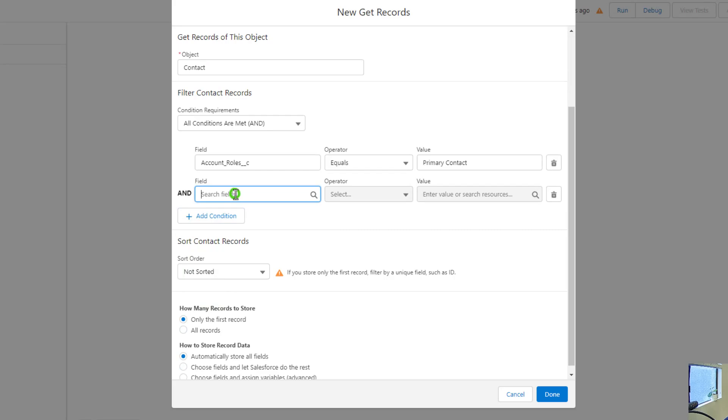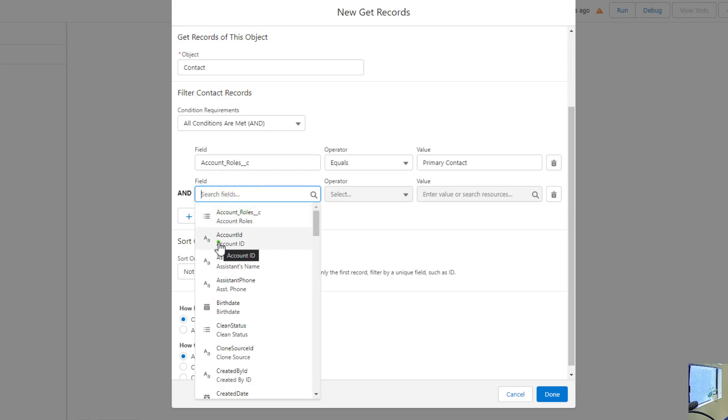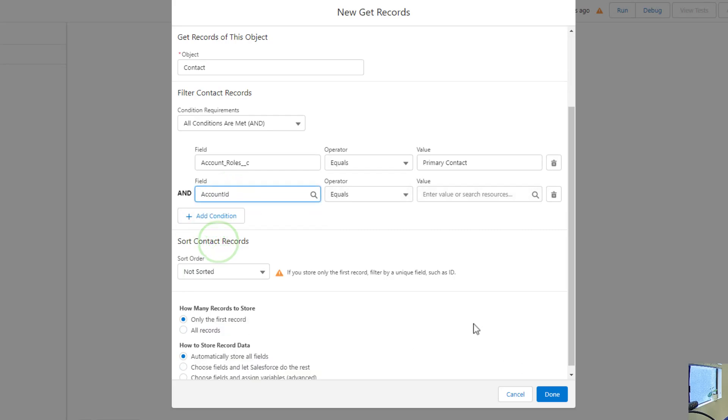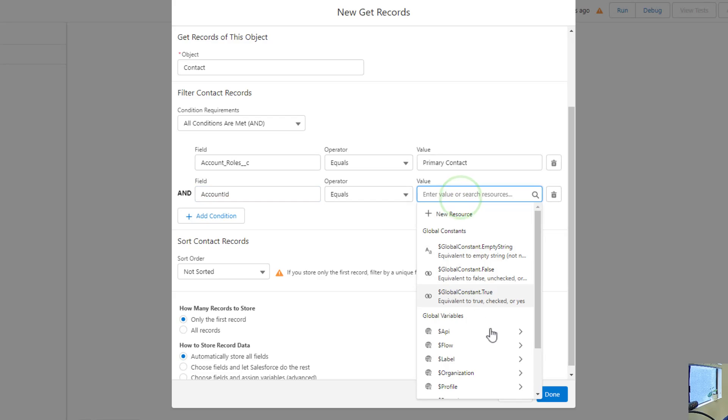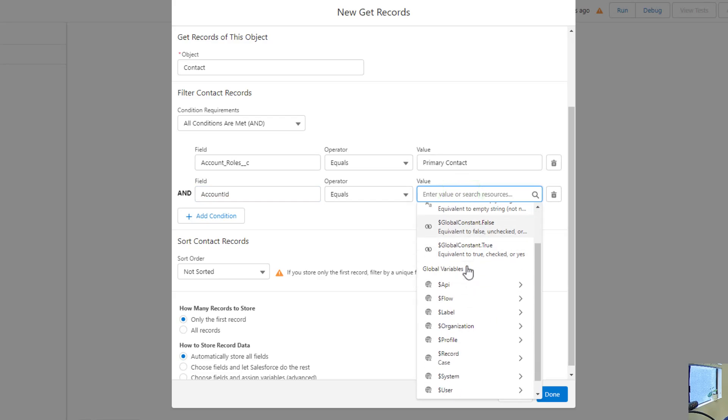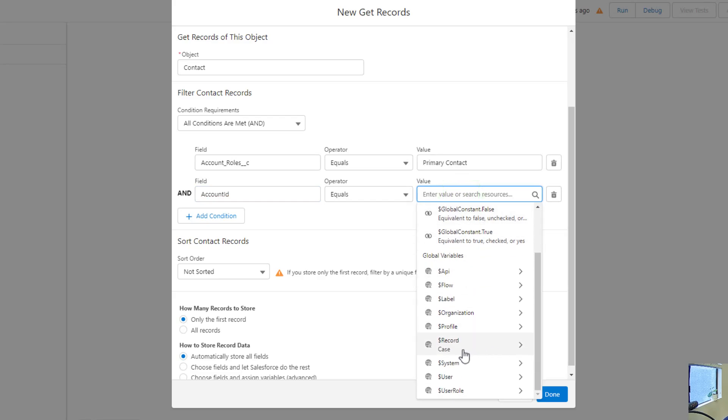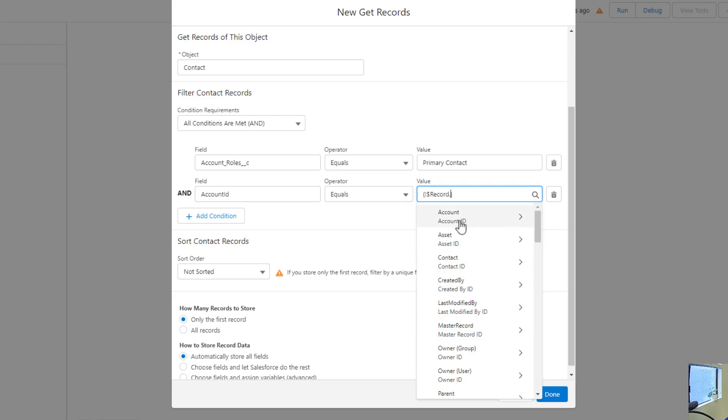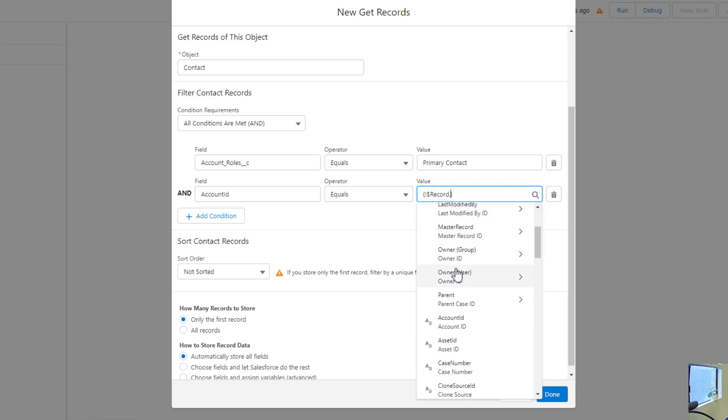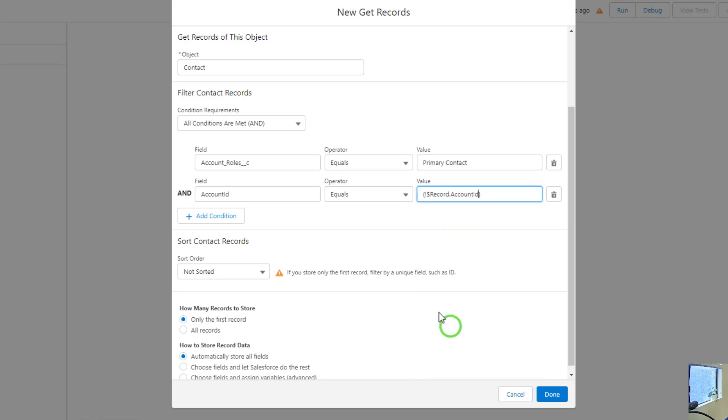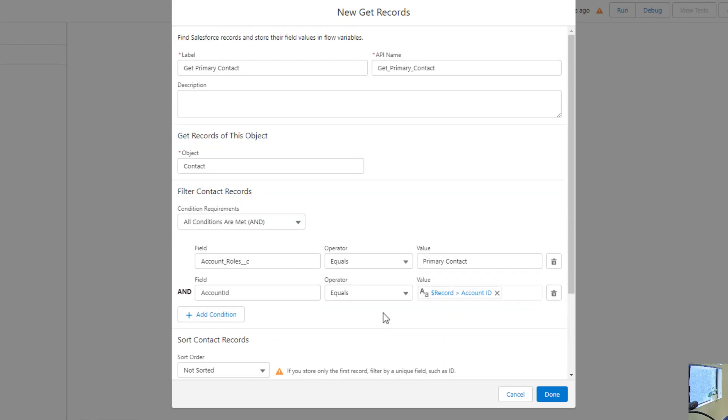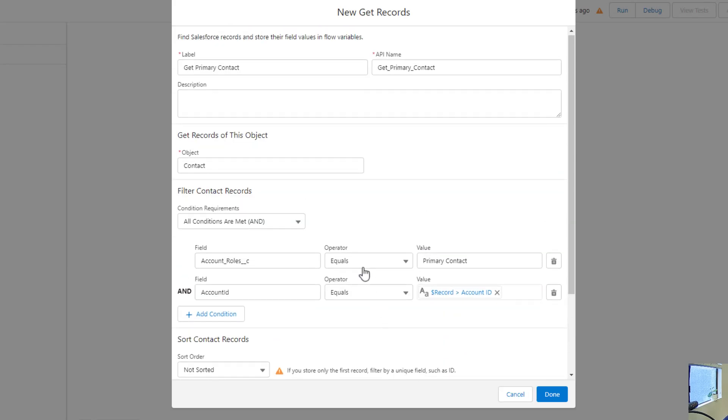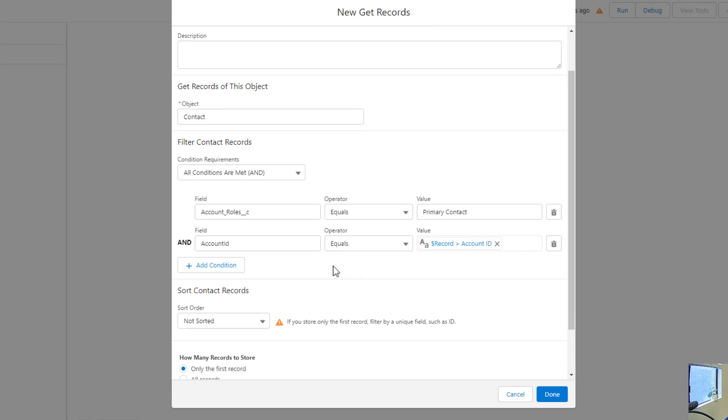We will say that our account ID field equals, and here we will use the global variable for the case. So I'll just press record case. And you can see that the account is available here. Whenever there's a little arrow next to it, that means it's letting us look at the fields on the account or the asset or the contact. And so I just want the account ID, which will not have an arrow next to it. You can just click that here. And that's perfect.